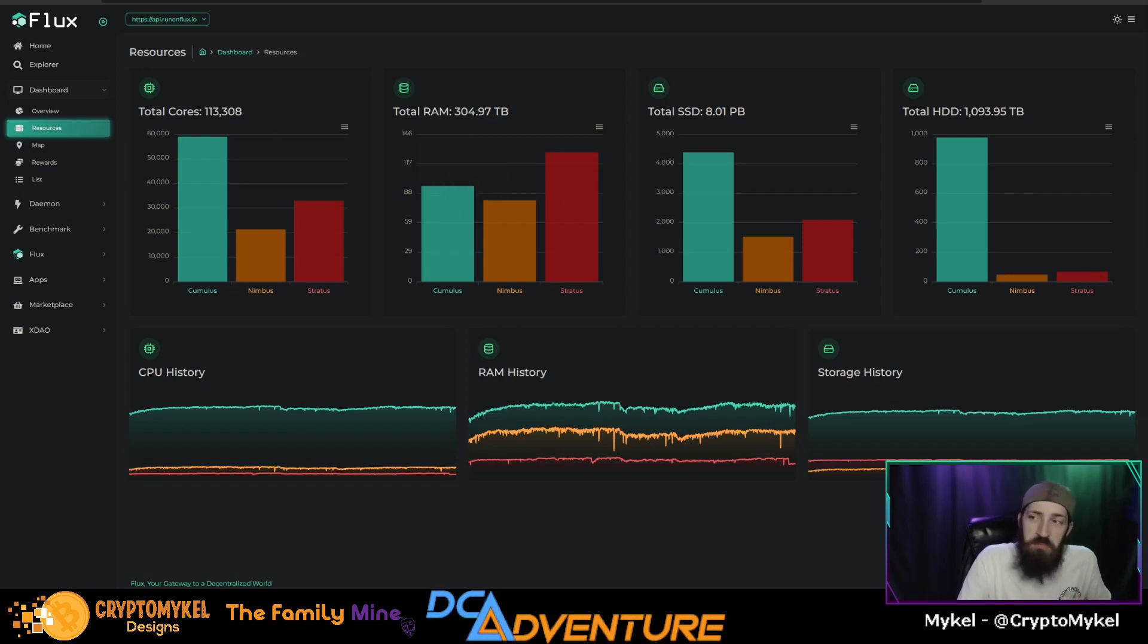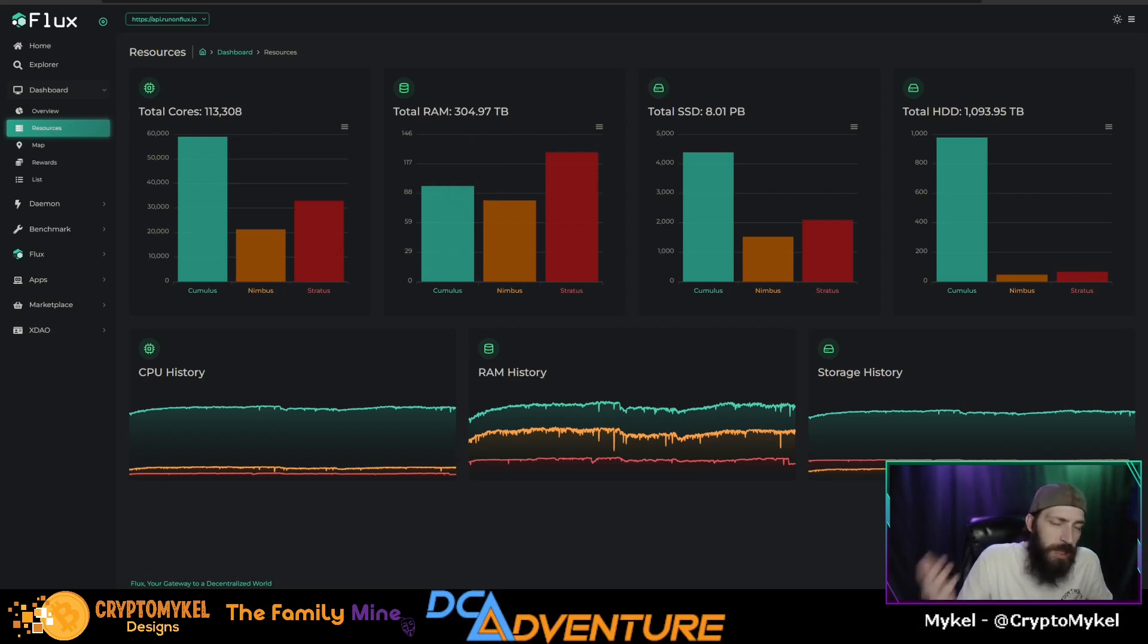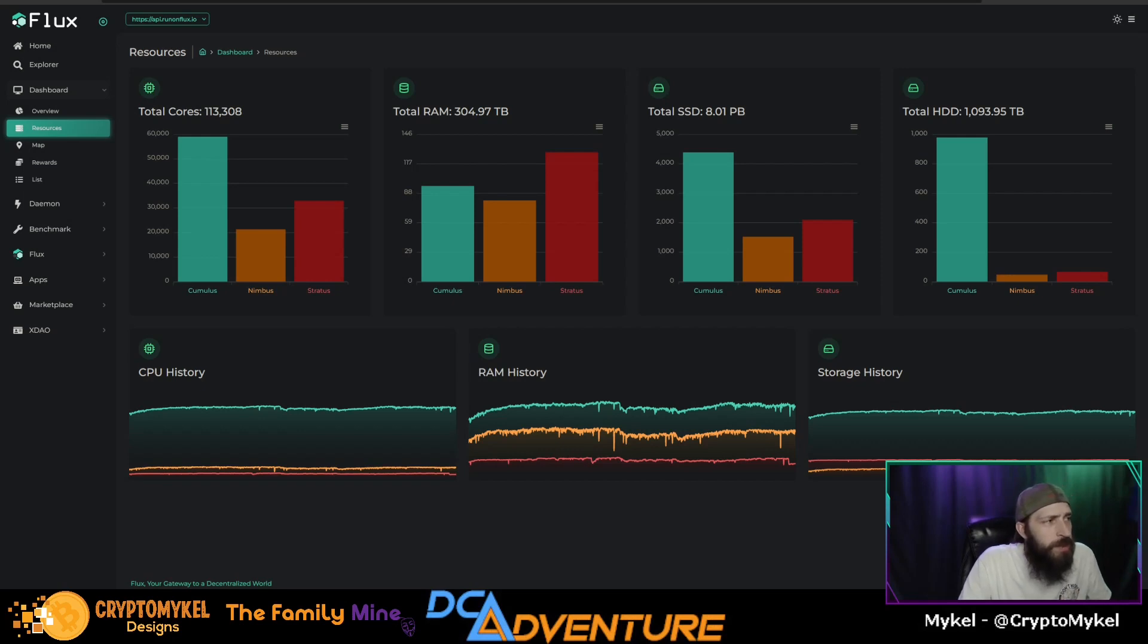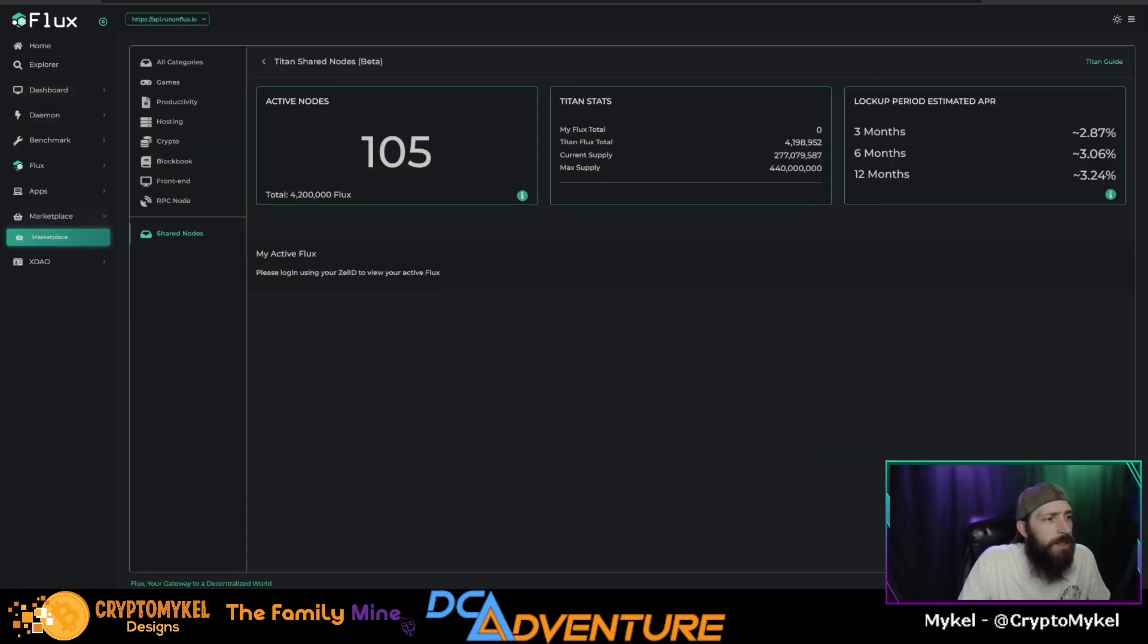Are you still running a Flux node? I'd be curious to know. Put your comment down in the comment section below and tell us if you're still running one. I'd be curious if you are. And something else that we looked at last time before the halving was Titan nodes.